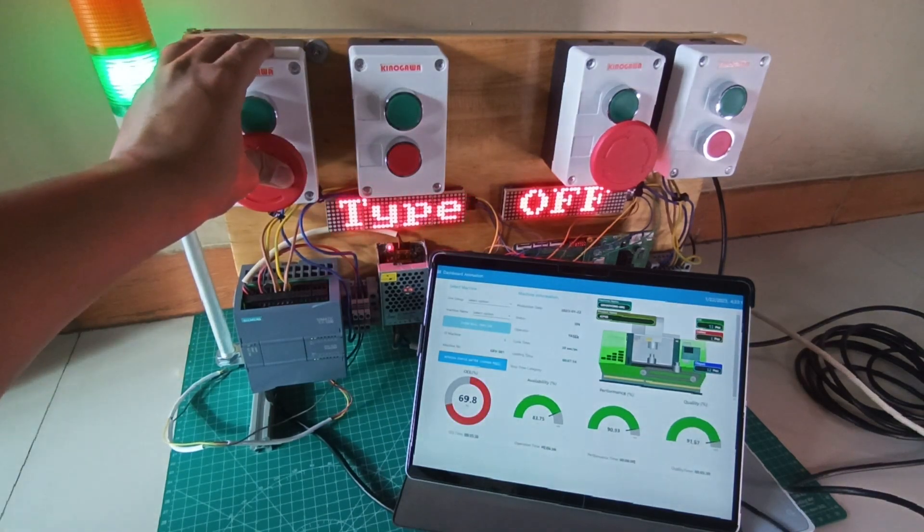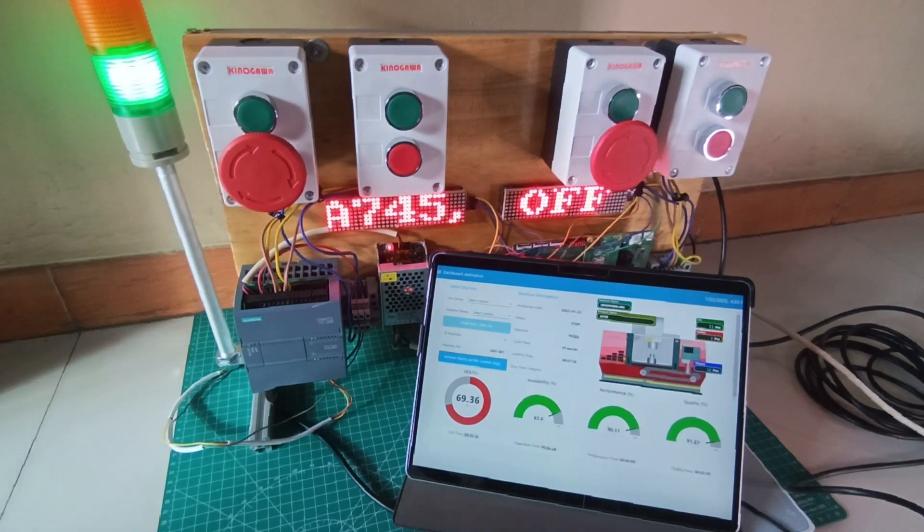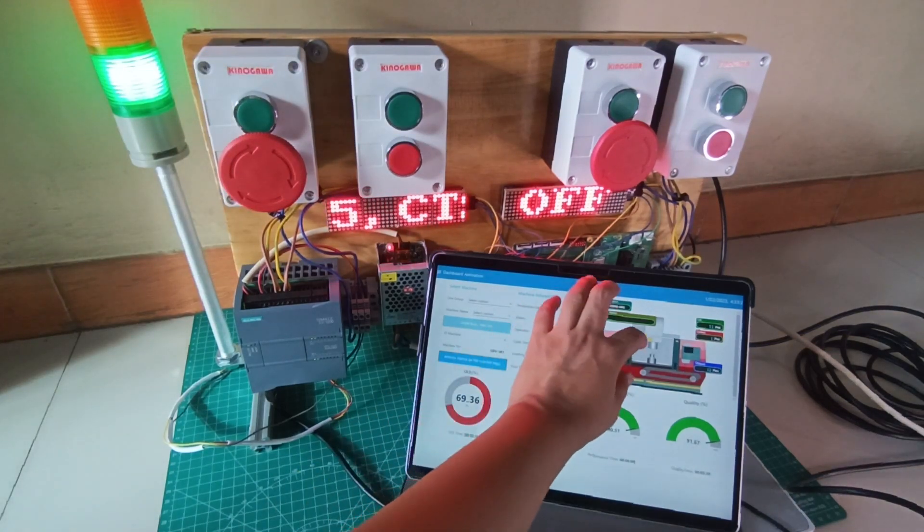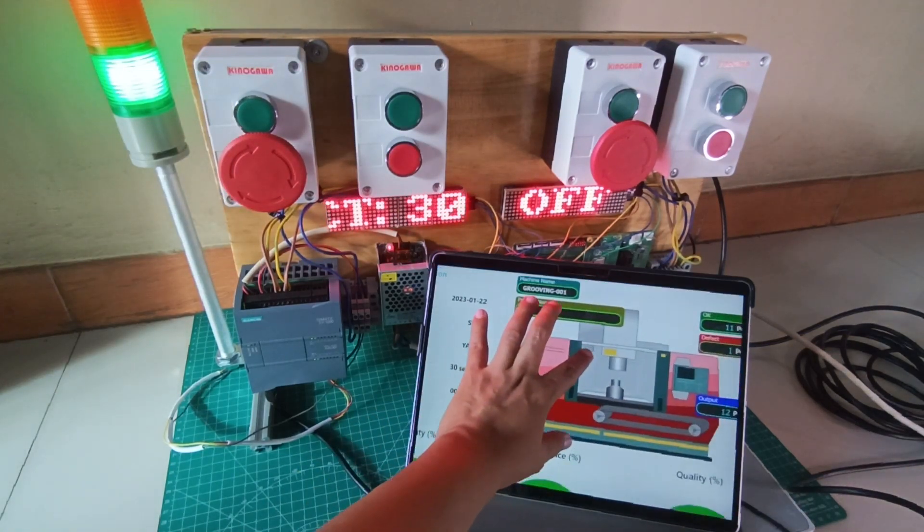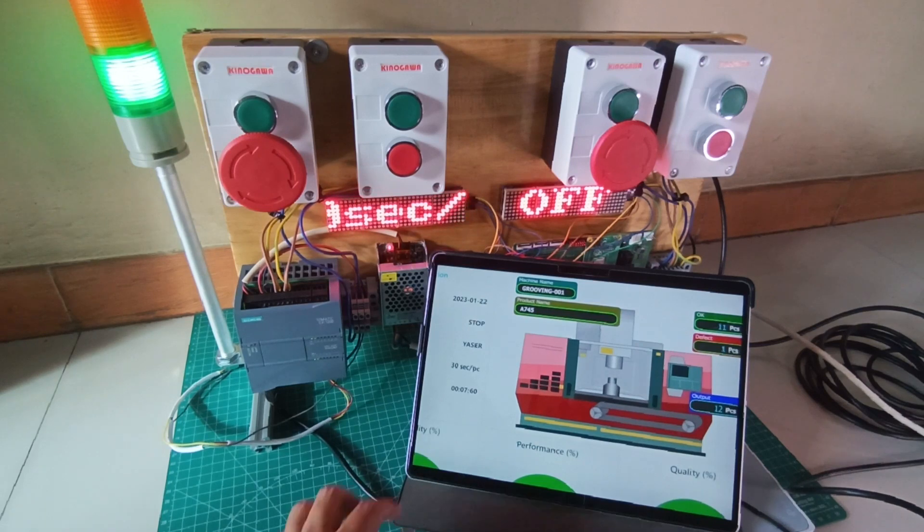As relay simulation, I use buttons as triggers for the machines such as start operation, downtime, output, and defect.